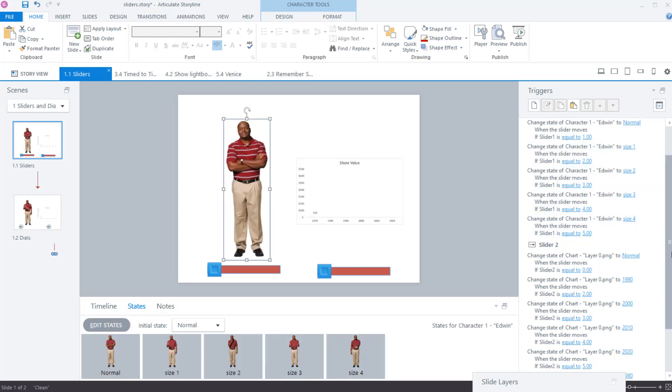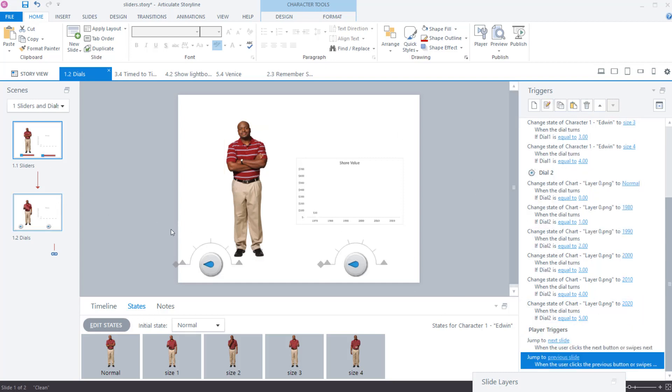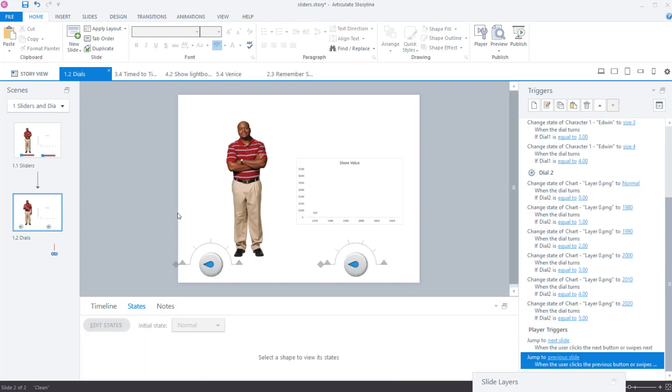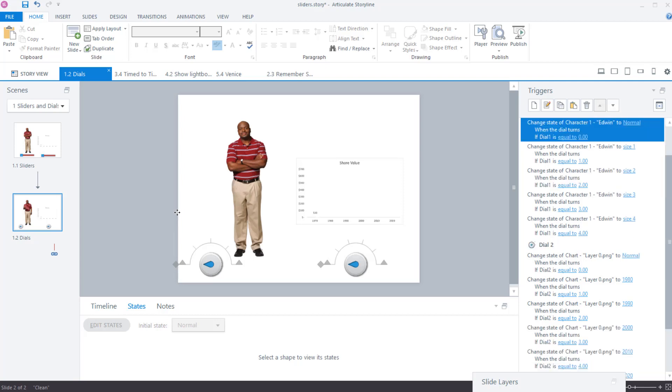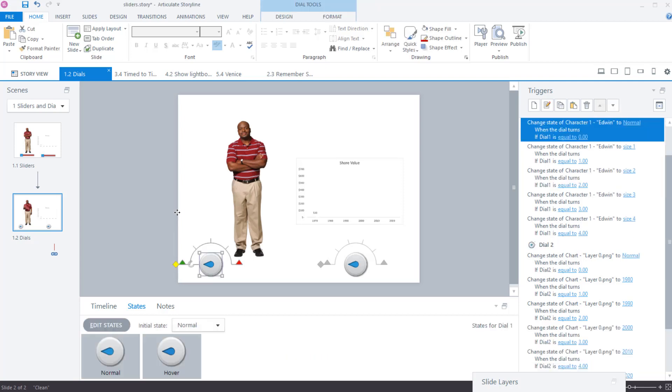The slider two works exactly the same way, and the dials actually work the same way as well. So there's really not much difference between them, which is great because once you do one, you know, the rest come pretty easily, especially if you're doing something similar like these.